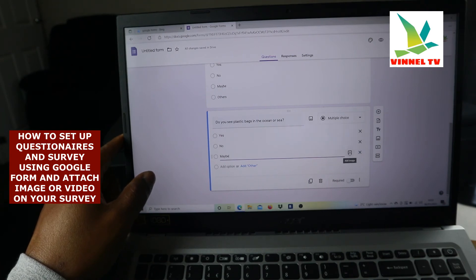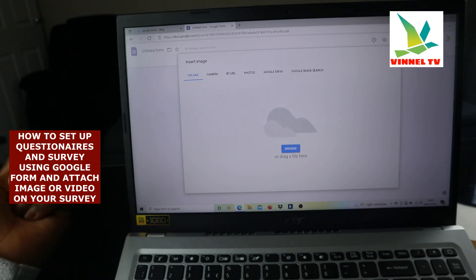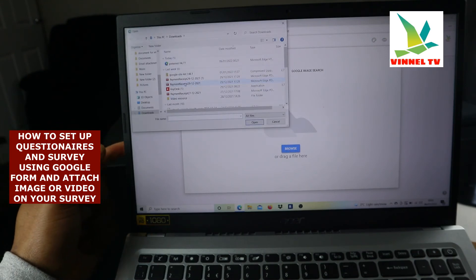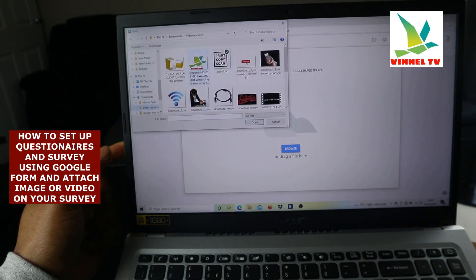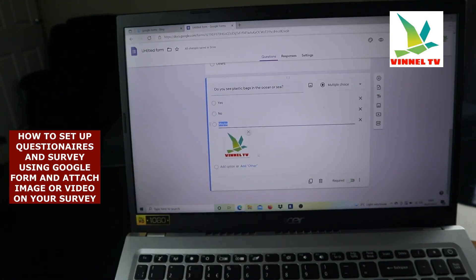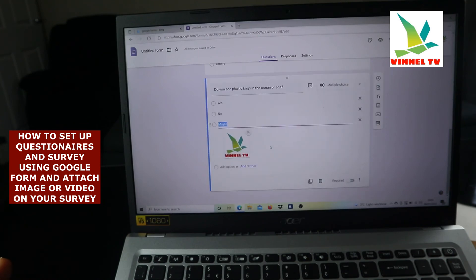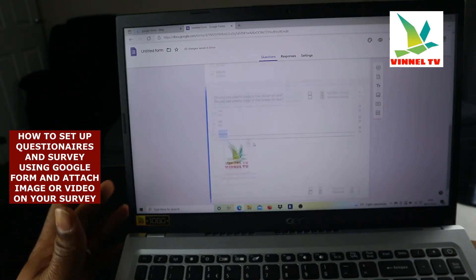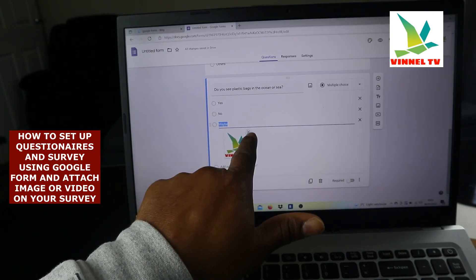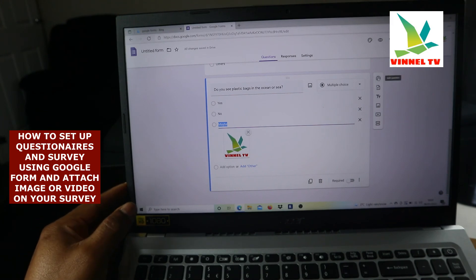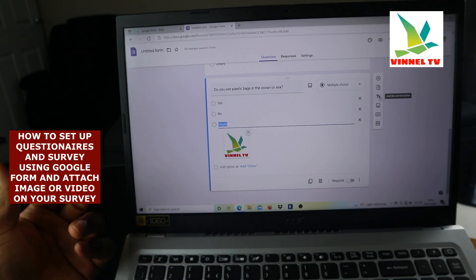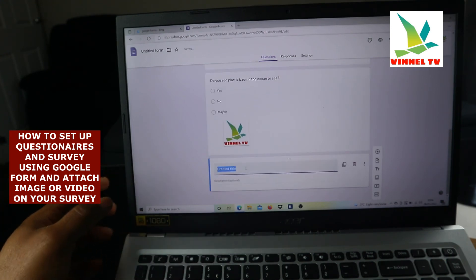You can also add an image to a question by clicking the image icon and browsing your files. For instance, we added an image of Vinyl TV — you can see the image appears alongside the question. You can delete the image by clicking cancel. This icon is for adding a question, and you can also import questions if you already have them. There is also an option to add a title and description at the bottom.